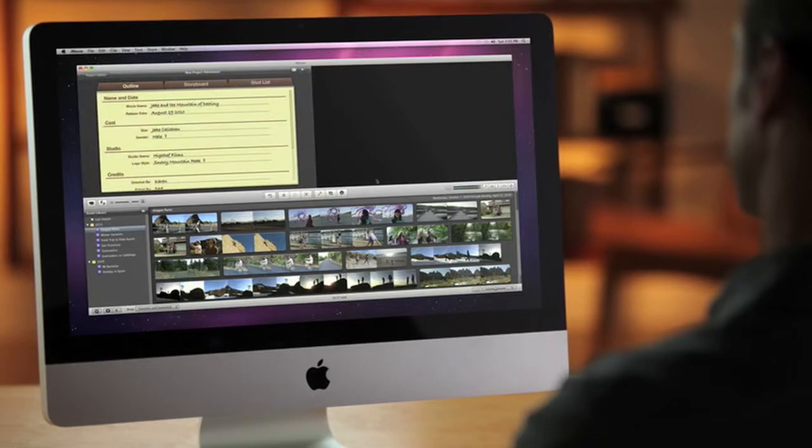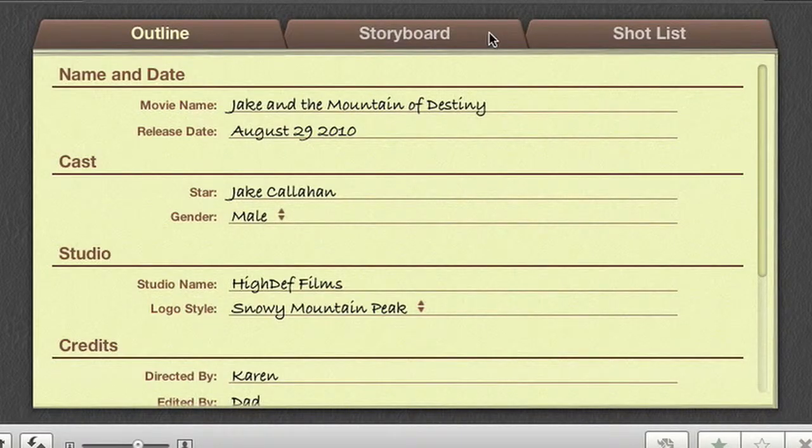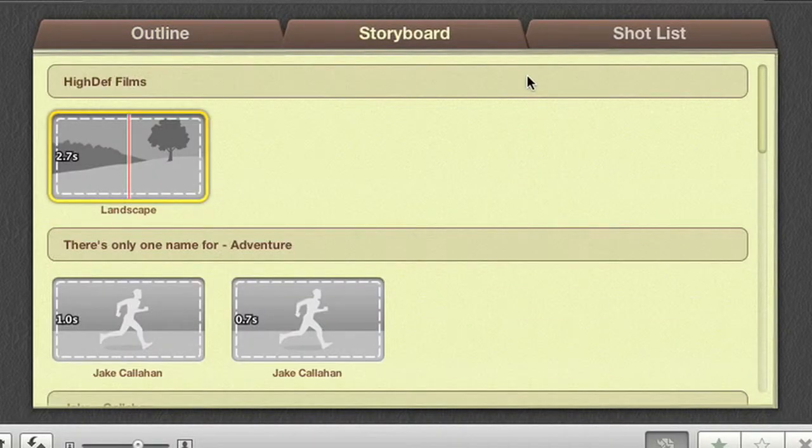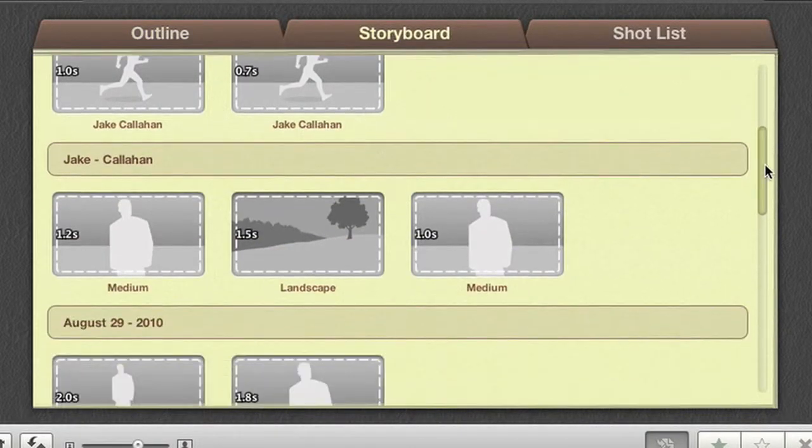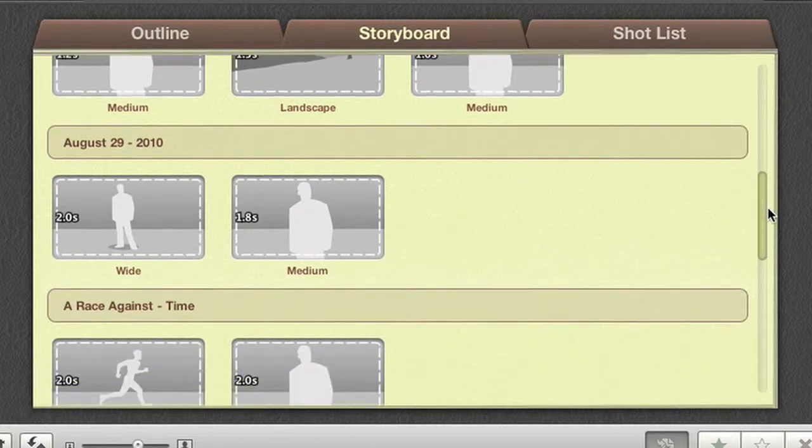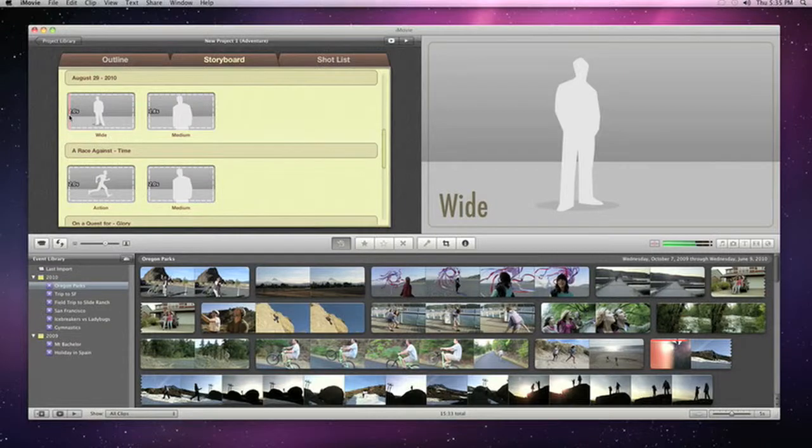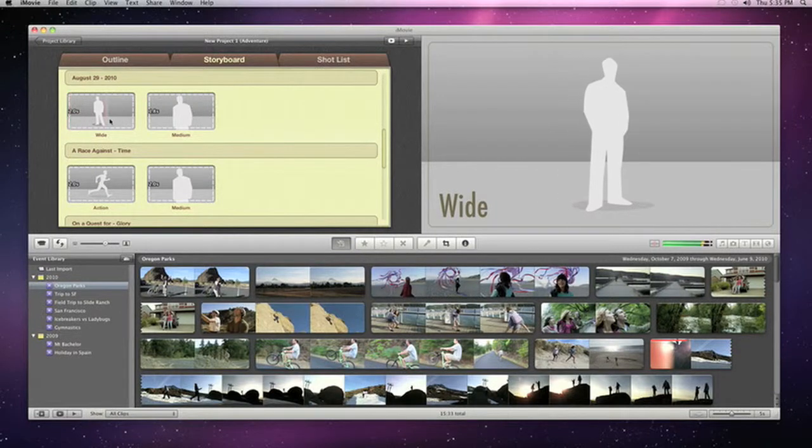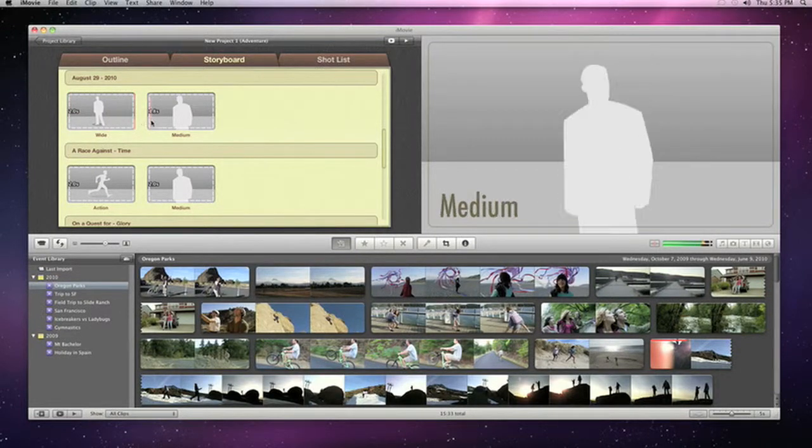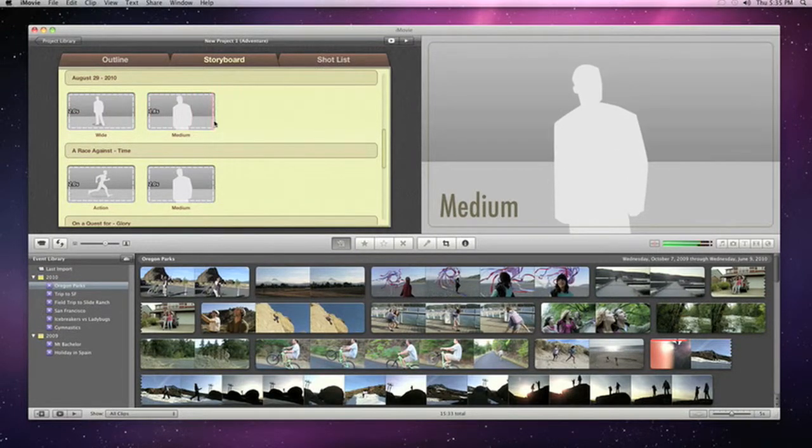The storyboard view gives you a roadmap for building your trailer, with each video segment represented as a drop zone. There are suggestions for the types of shots that'll work best, like wide, medium, and action shots.